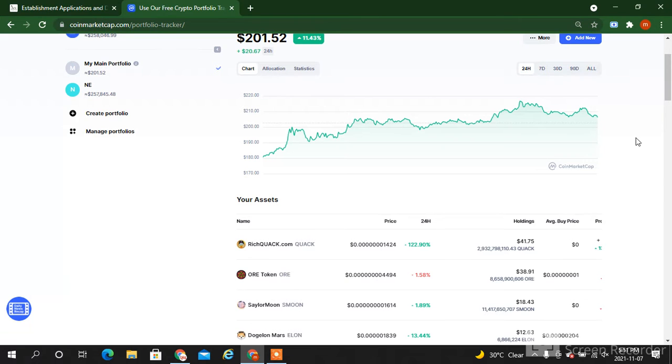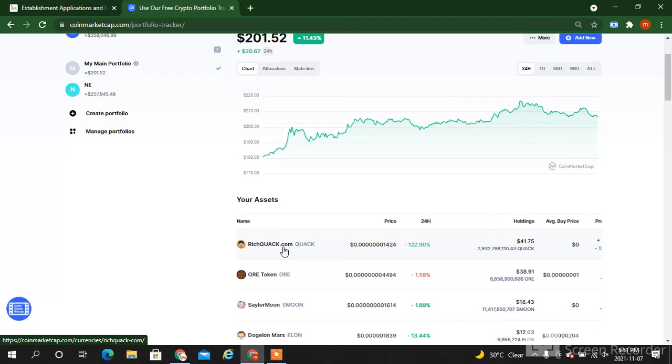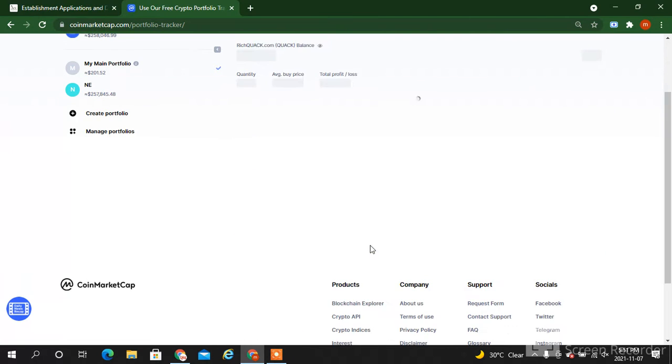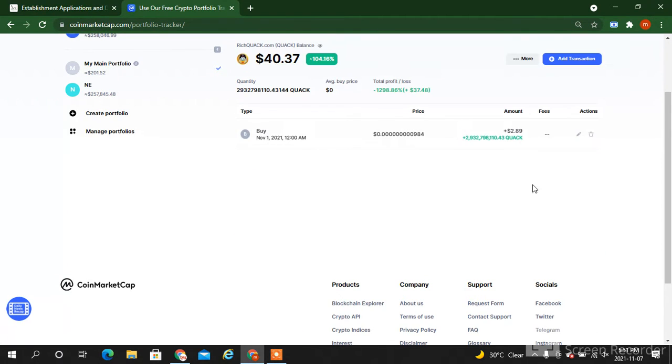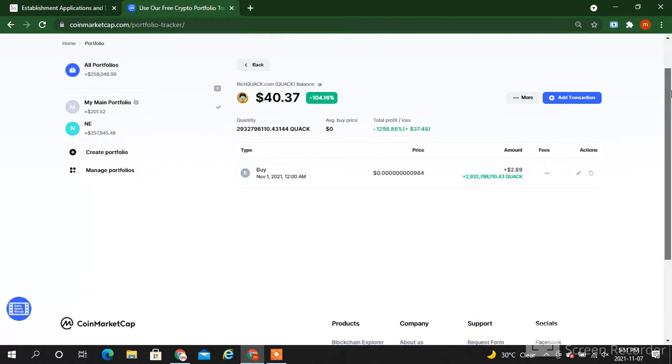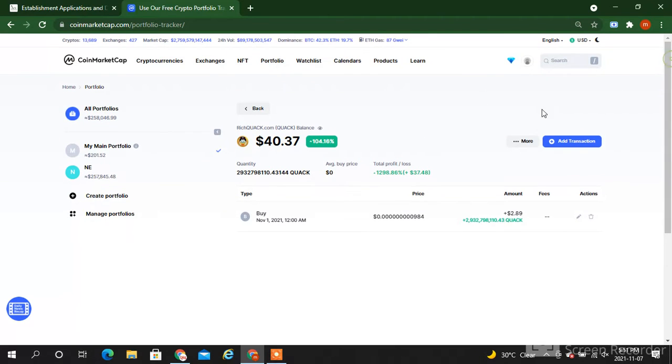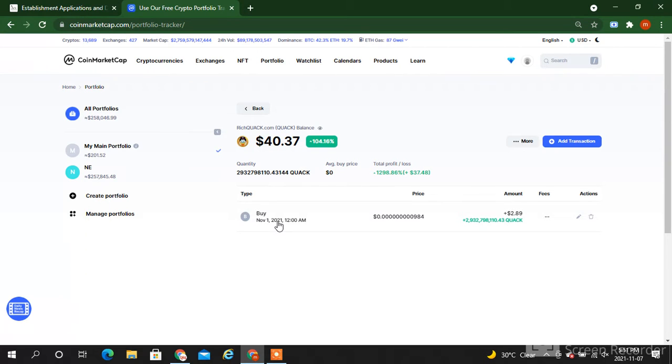So this is richquick.com which I show here. You just check it out in front of you. I just bought this on November 1st, 2021.